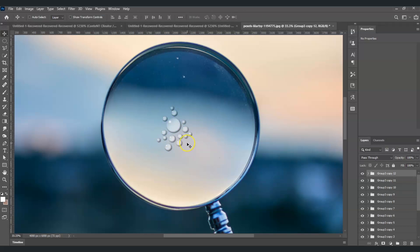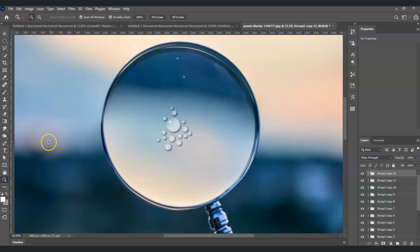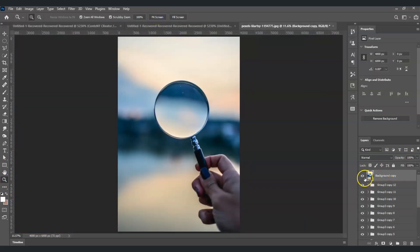We've now created these fake water drops that look like dew. Here is the before, and this is the after. And that is how to make water drops on a surface in Photoshop.